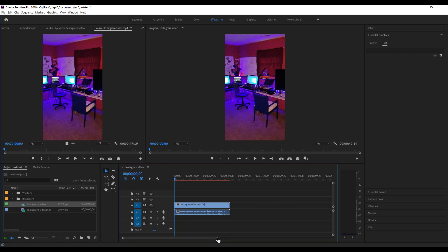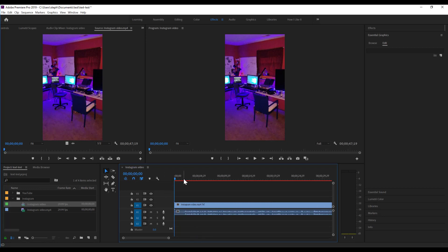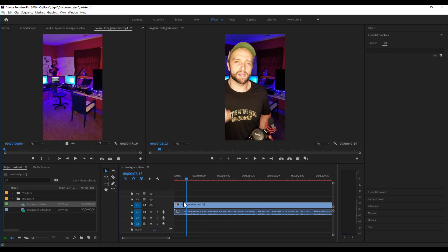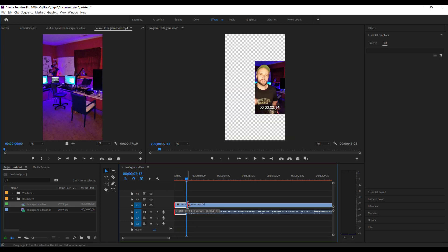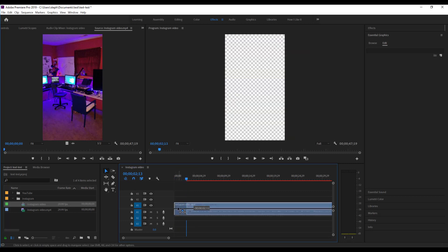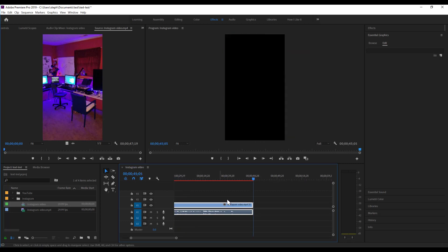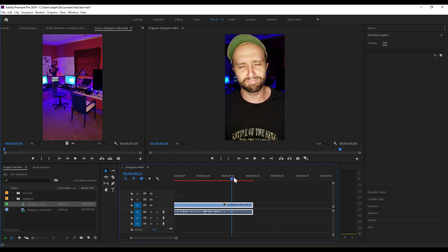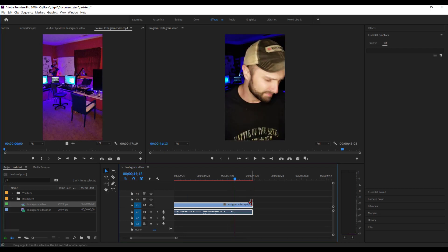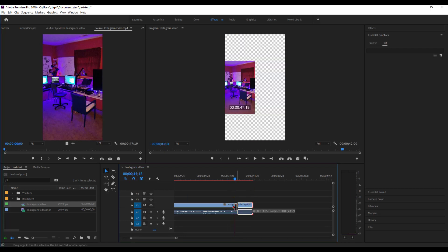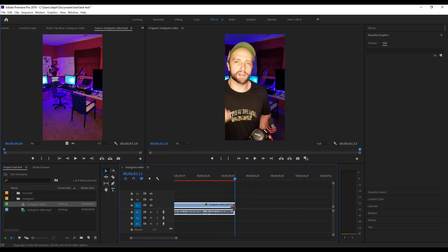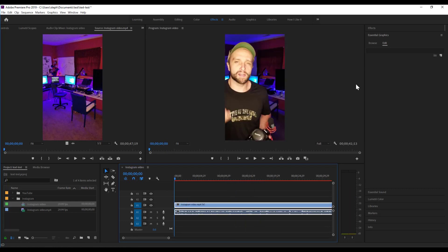Next thing I want to do is I want to trim the clip, make sure it starts and stops exactly where I want it to. There. Now that's done.